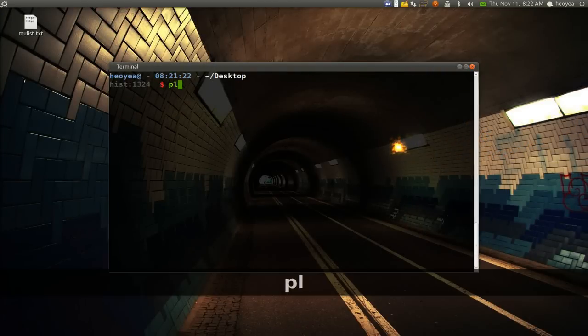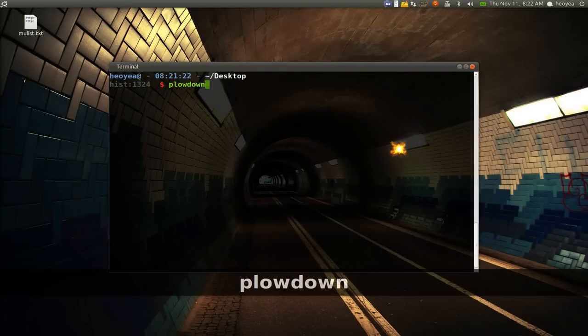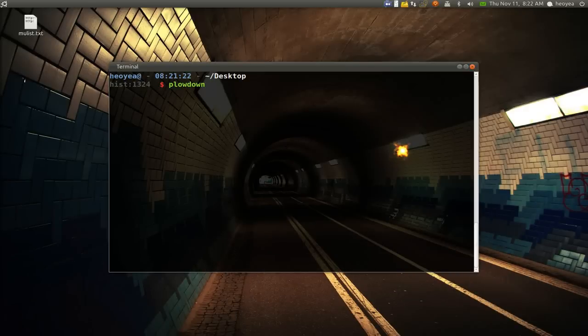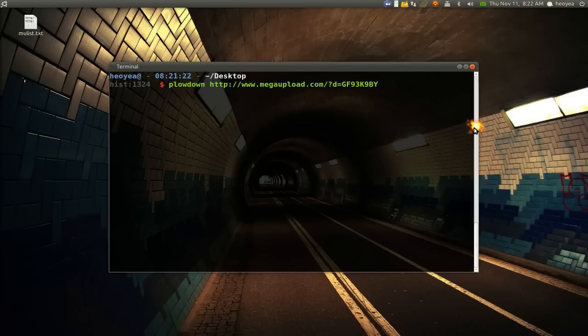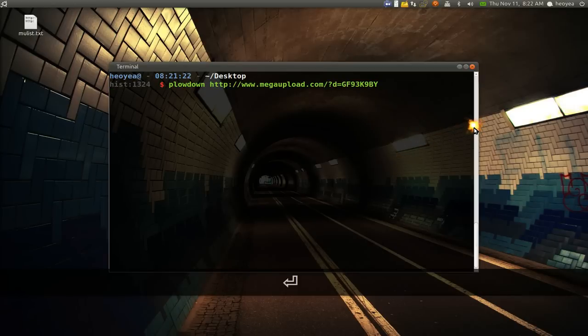And then bust out a terminal here. All you have to do is type in PlowDown for downloading it and just paste in the link that you want to download. Paste in that sucker.